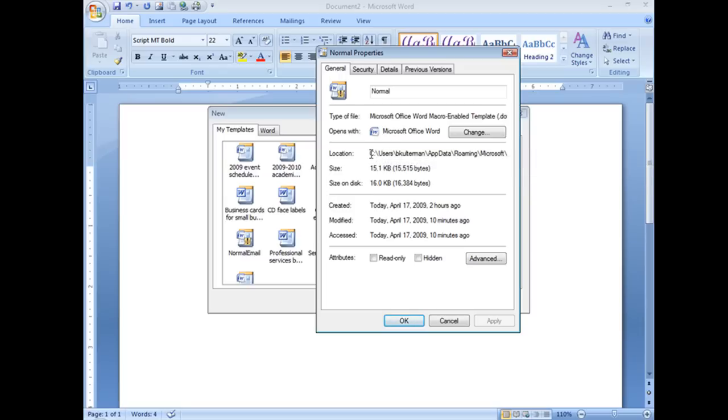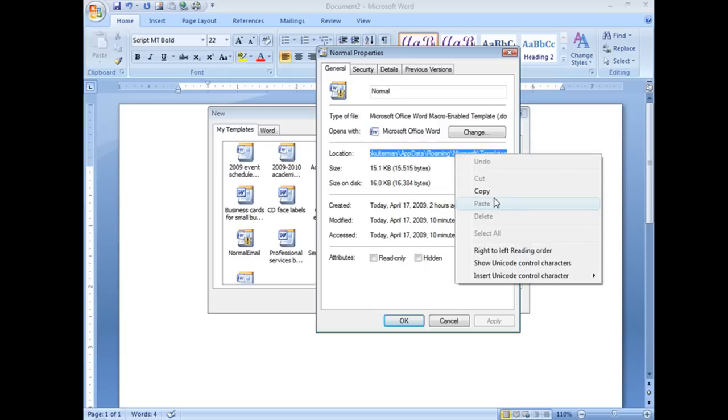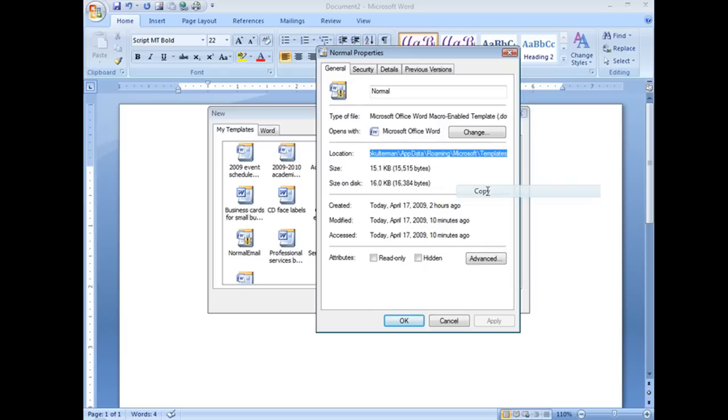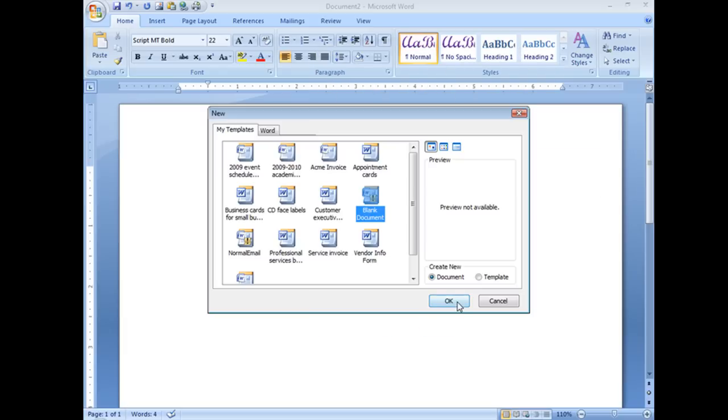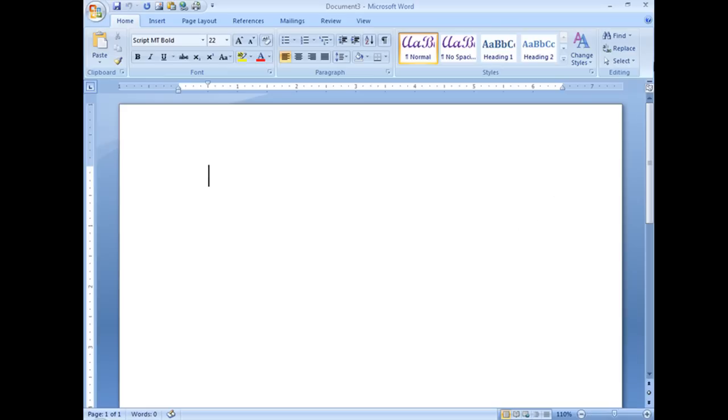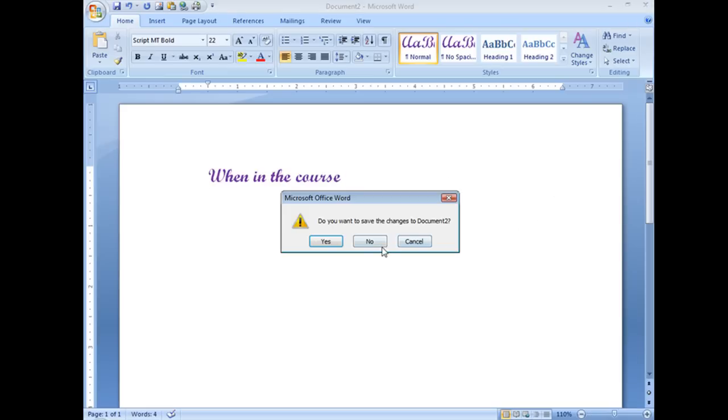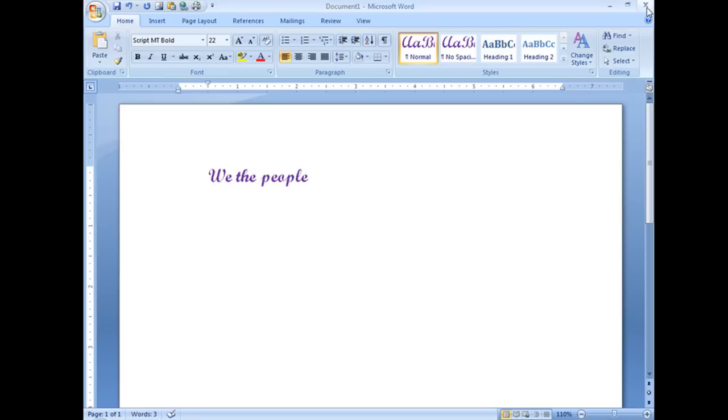I want to go ahead, I'm going to click and drag over this and I'm going to copy it. I'm just going to right click and copy. Then I'm going to choose OK. OK. I'm going to close Word. Every instance of Word that I have open.